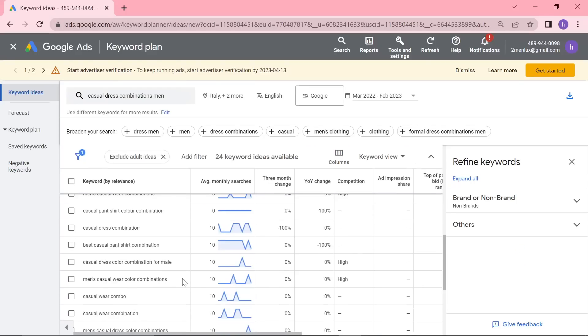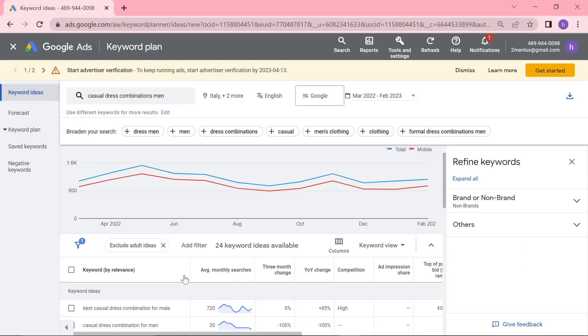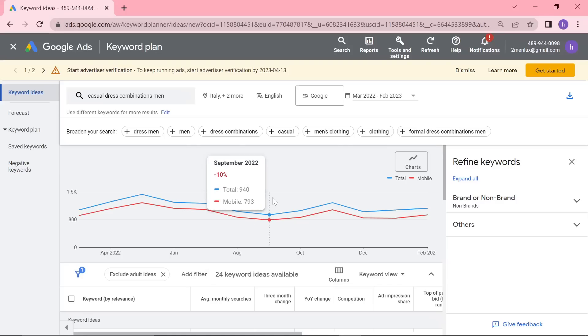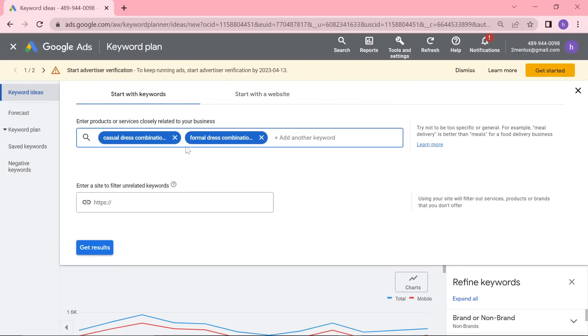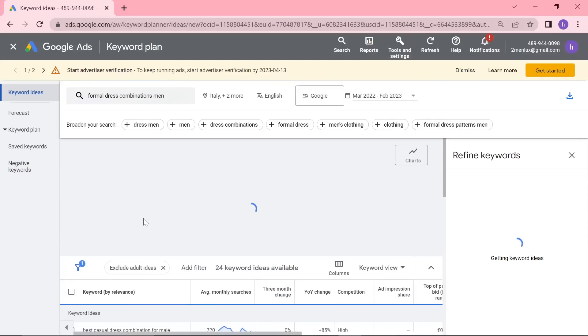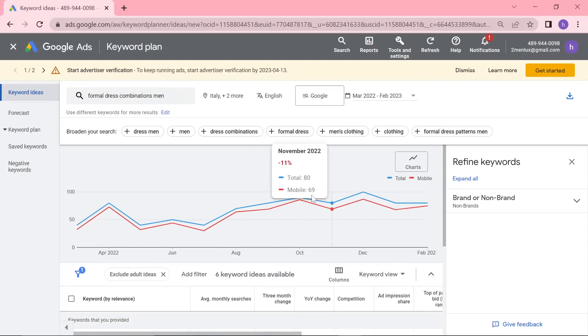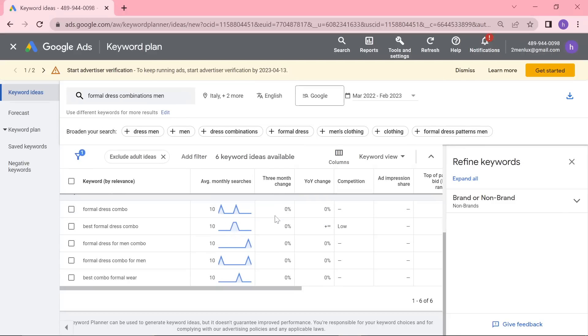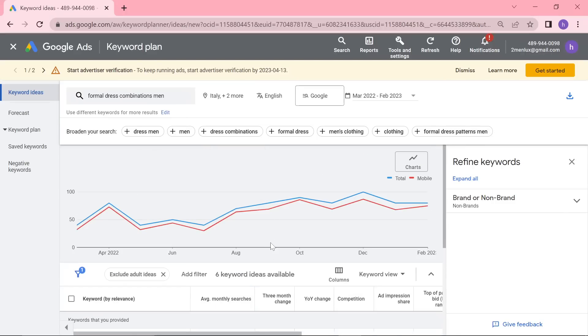So that is a really good niche. That would be a really nice article to write. Like how to do combinations to be casual. How to do combinations to be formal. We could also do. So let's get rid of casual. We've just discovered two amazing niches in a very short amount of time.